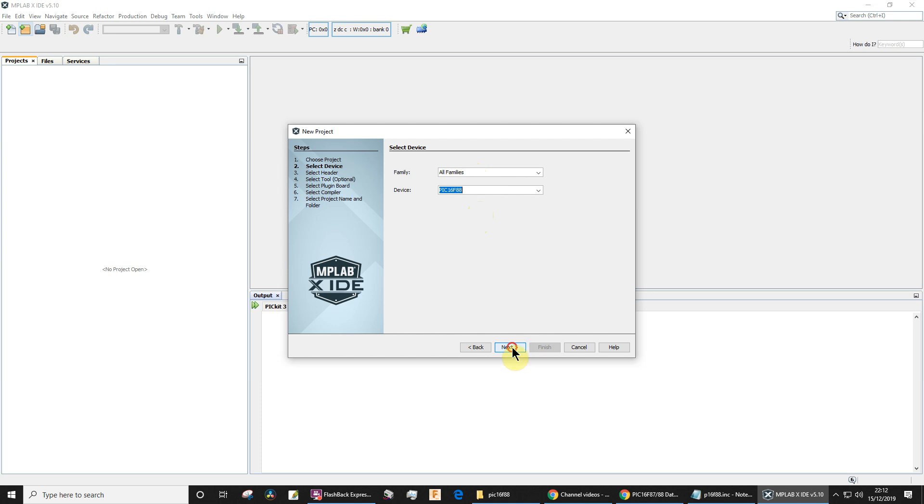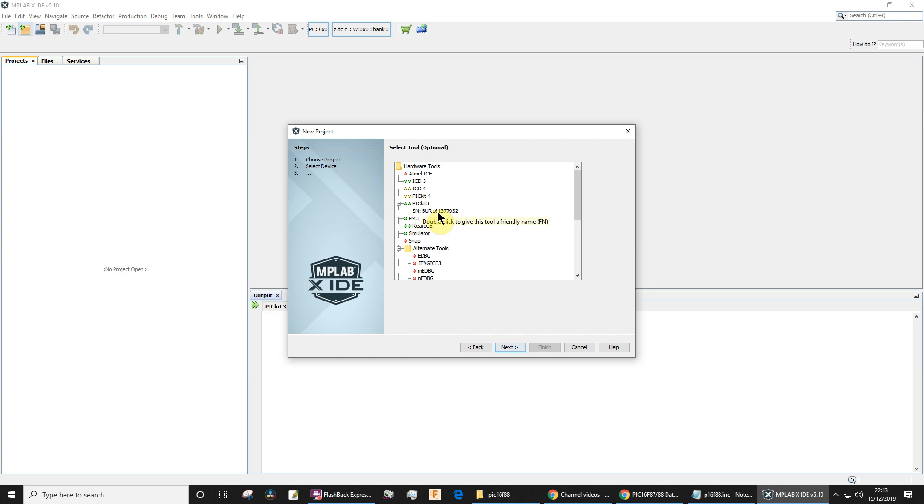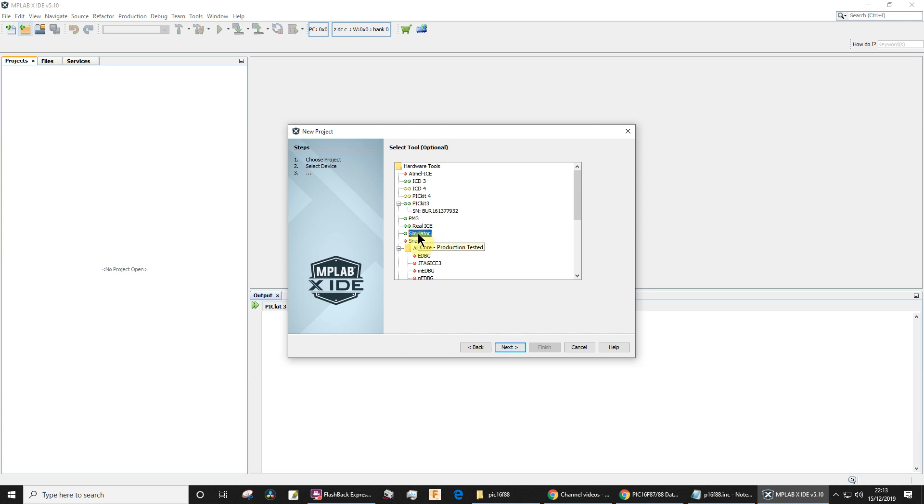You get an option list of different hardware tools you could be using. You'll see that my PICkit is actually connected at the moment—you can see the serial number of it. But I recommend starting with the simulator. Once you've simulated it as working, then you change the project so that it will use the PICkit to program it. So go for simulator to start off with.